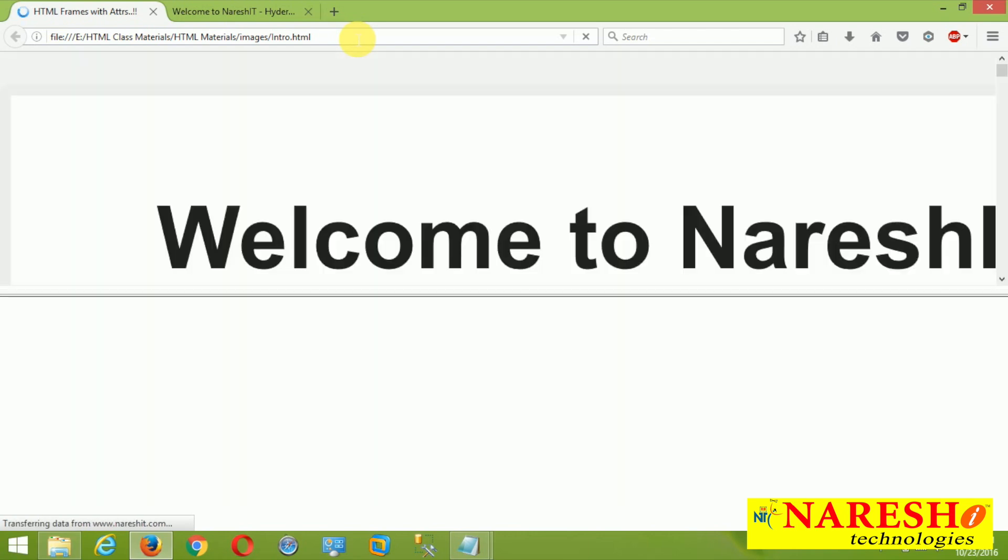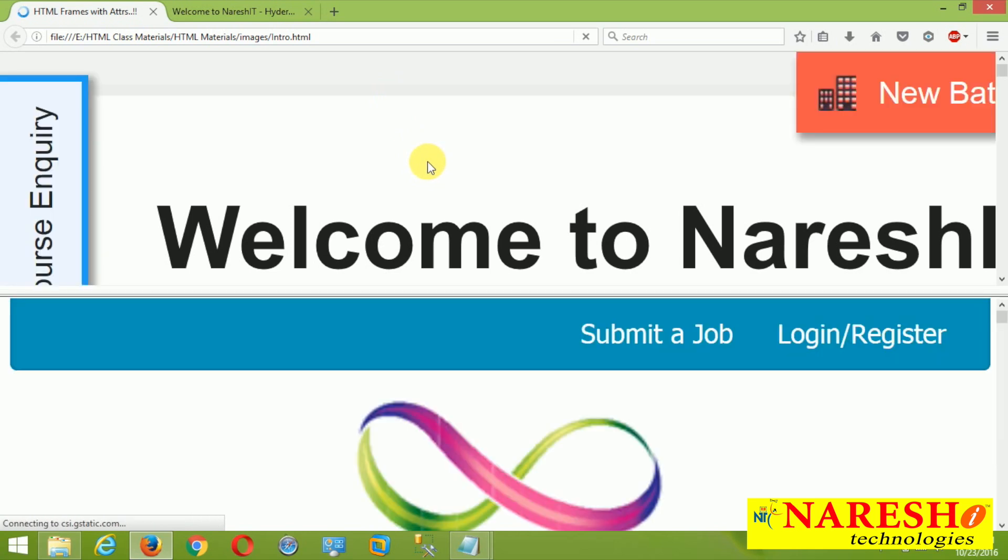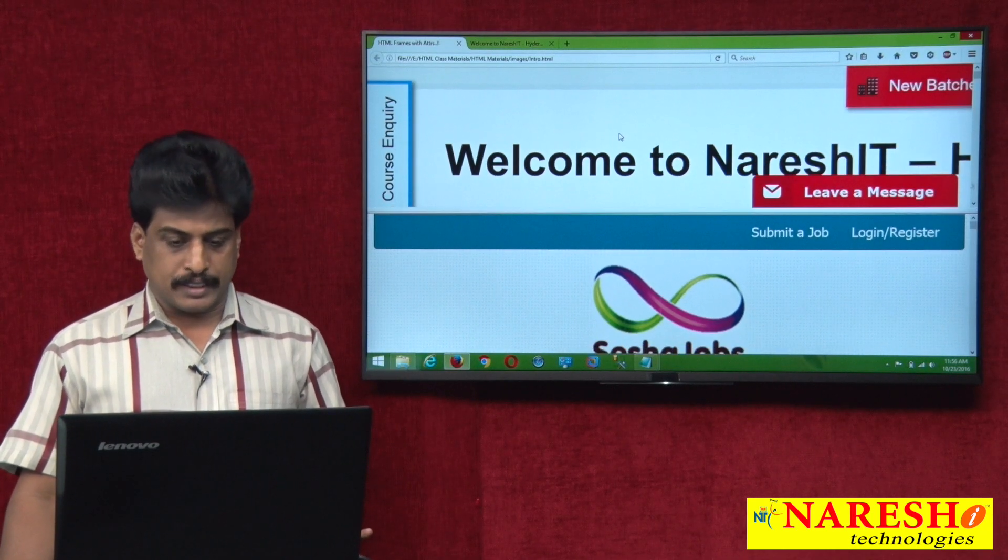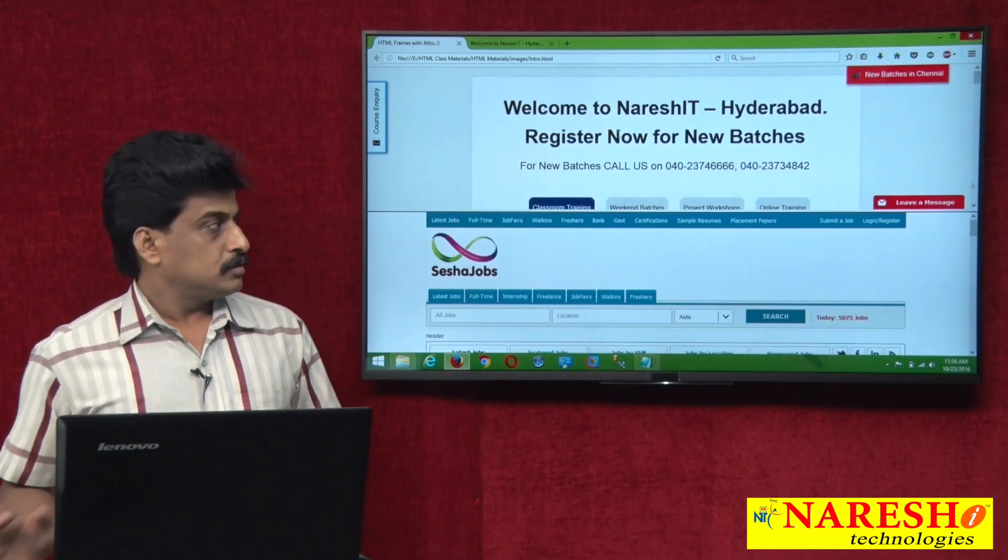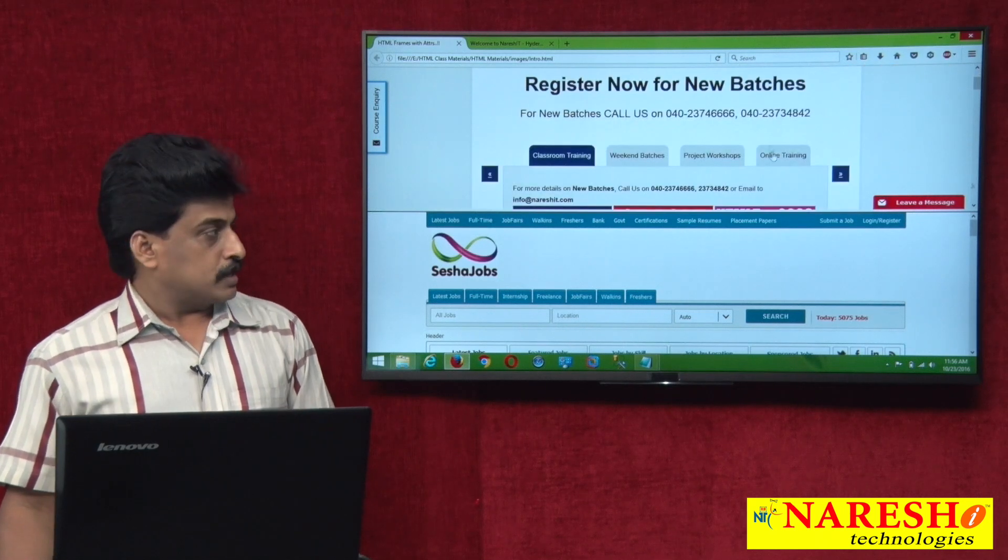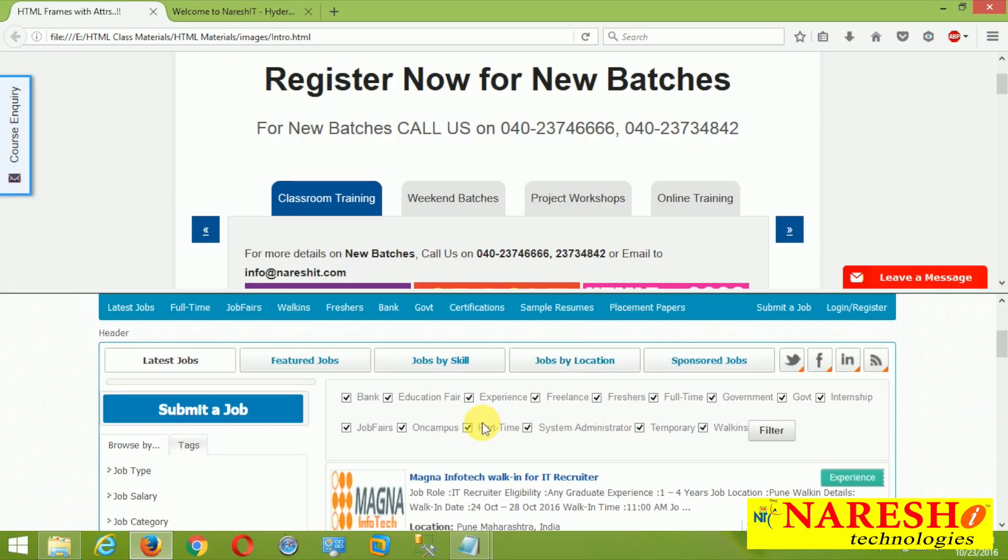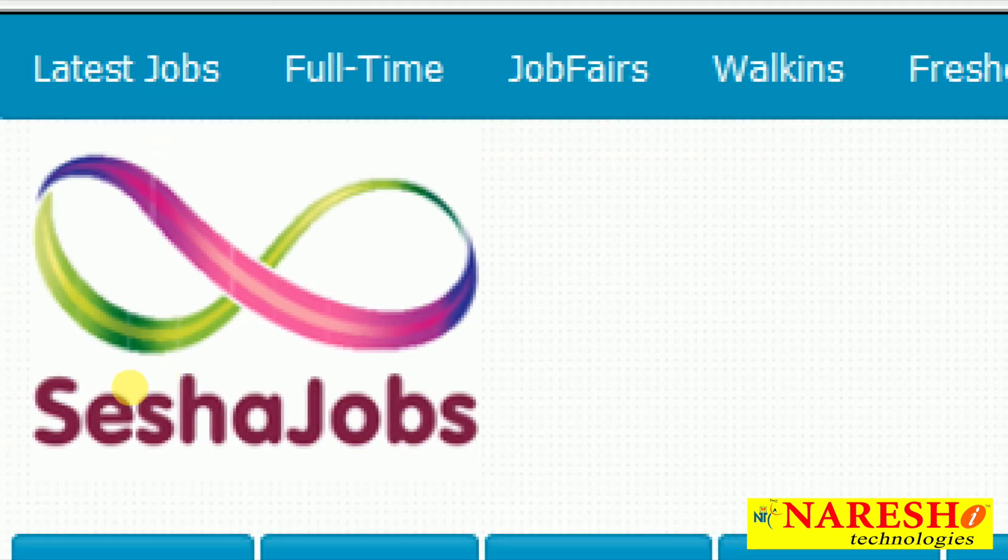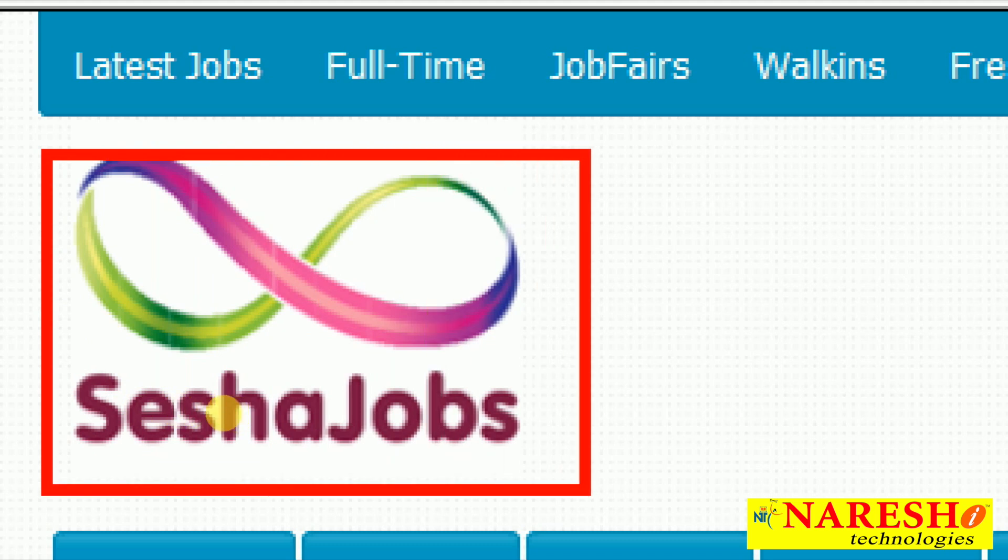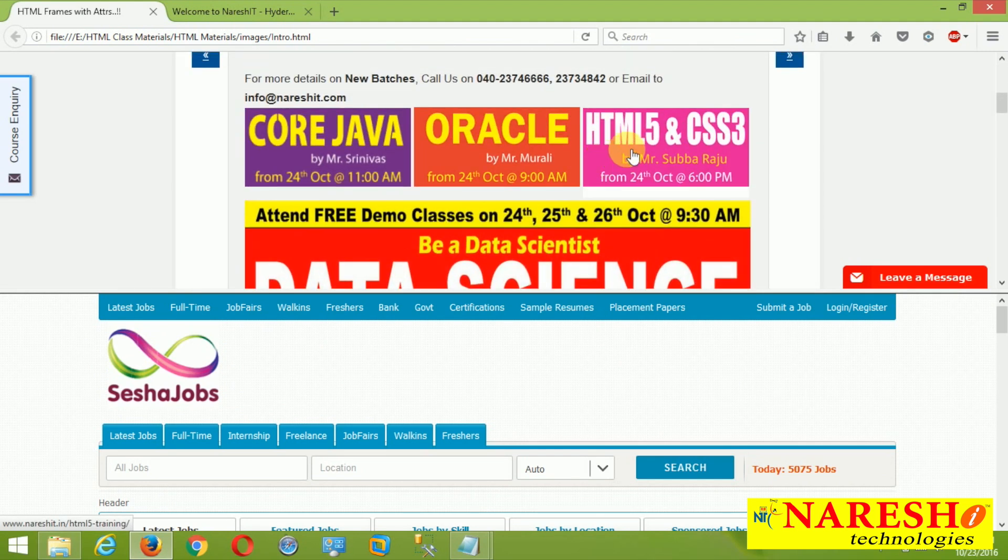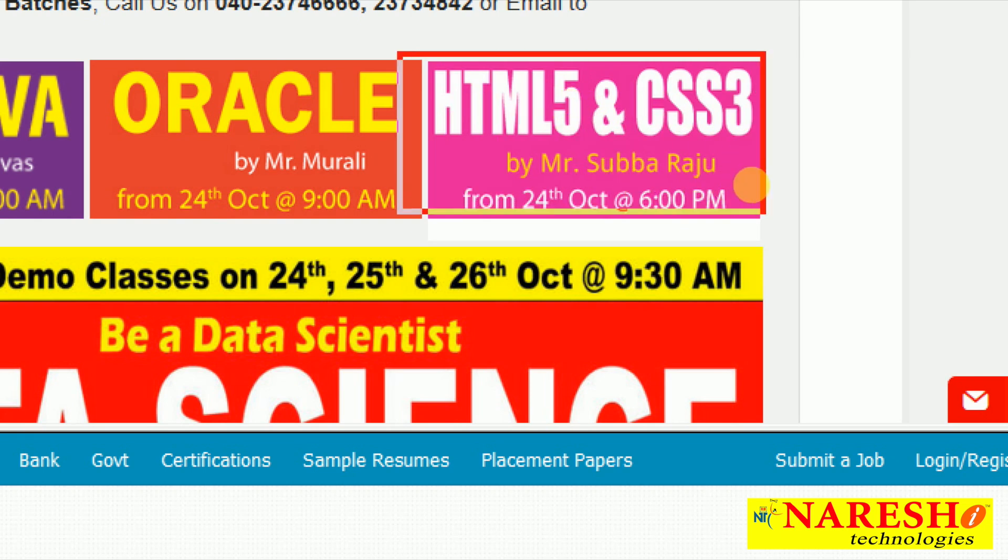This is rows. Upper one, nourishit.com. Lower one, sashajobs.com. So simple point you need to understand. That is the default nature of the frames. Frames never required body part. These are the two websites. One is nourishit.com. Another one is job portal, Nuresh IT job portal, sashajobs.com. Visit for latest updates. Latest IT jobs. Every second we are updating. And latest batches information.